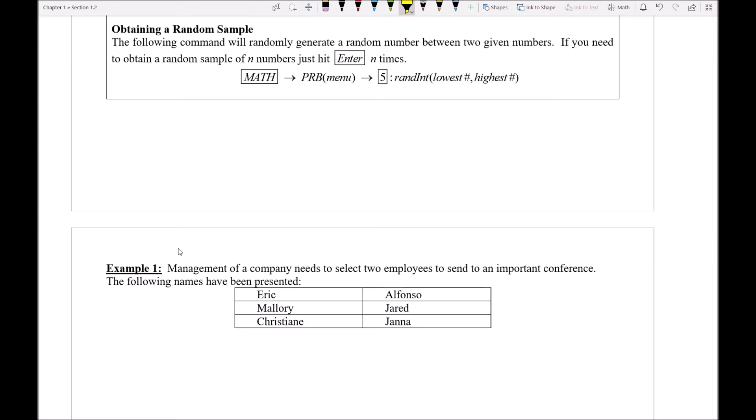Management of a company needs to select two employees to send to an important conference. The following names have been presented as all of the possible people that could be sent. So we've got Eric and Mallory and Christiane and Alfonso and Jared and Jana. So we have these people.